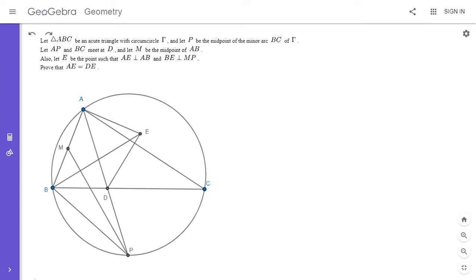Hi everyone, it's Michael. I have a stunning problem for you all today. This problem is from the 2021 Hong Kong team selection test and I found it to be quite challenging, so if you'd like to try to solve it, feel free to pause the video. I'm going to go over the solution.